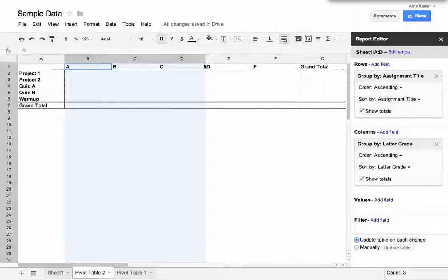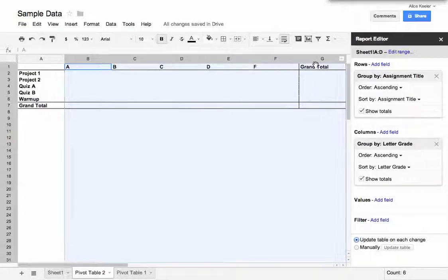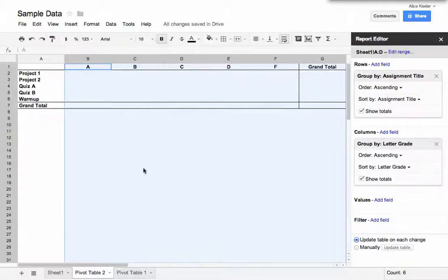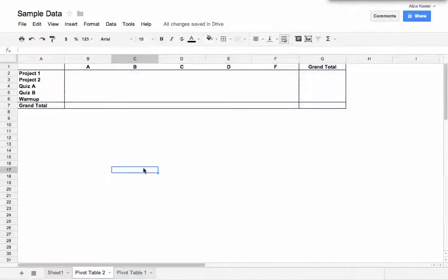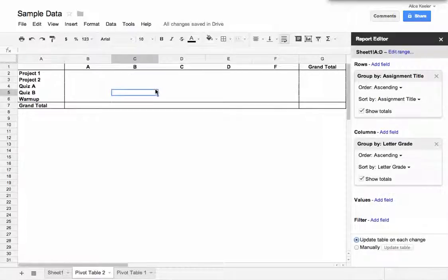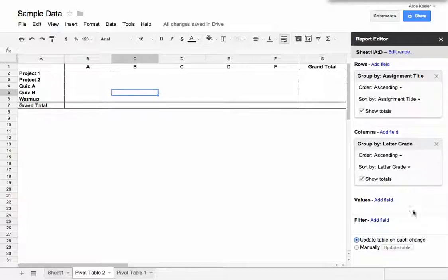Now if you want to, you can highlight the columns, and I'm going to choose here to center my information. I just think it's a little nicer to organize my pivot table with centering and resizing columns if I need to. So I want to look here as how many students got an A on Project 1, and how many students got a B on Project 1. So I'm going to click back on the pivot table to make the report editor show up.